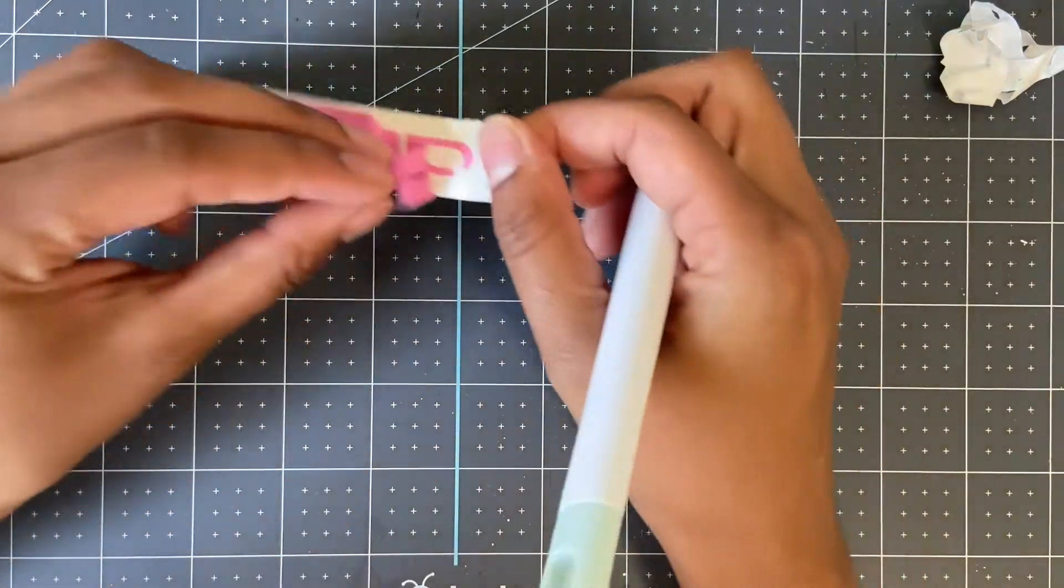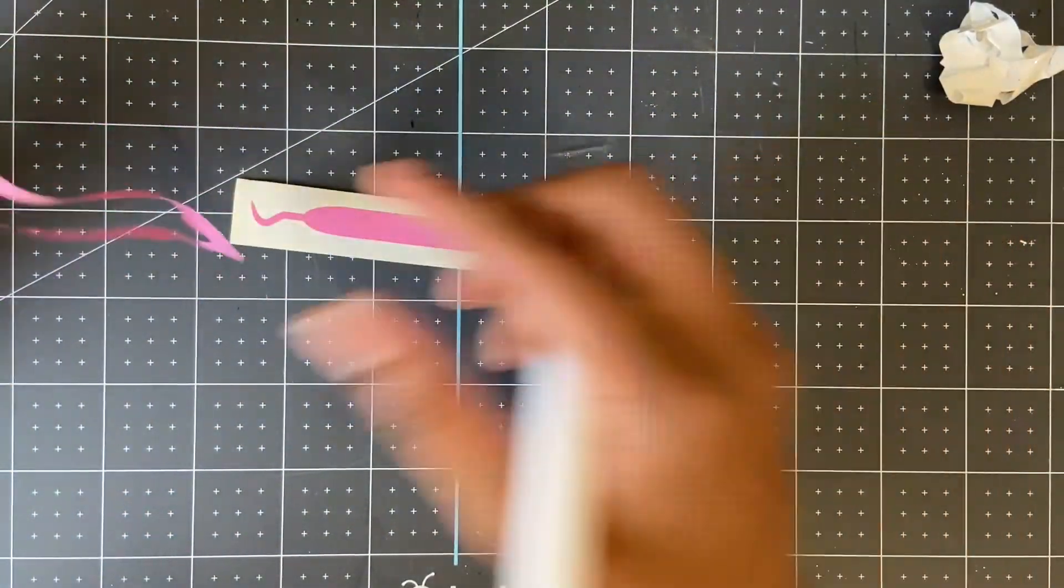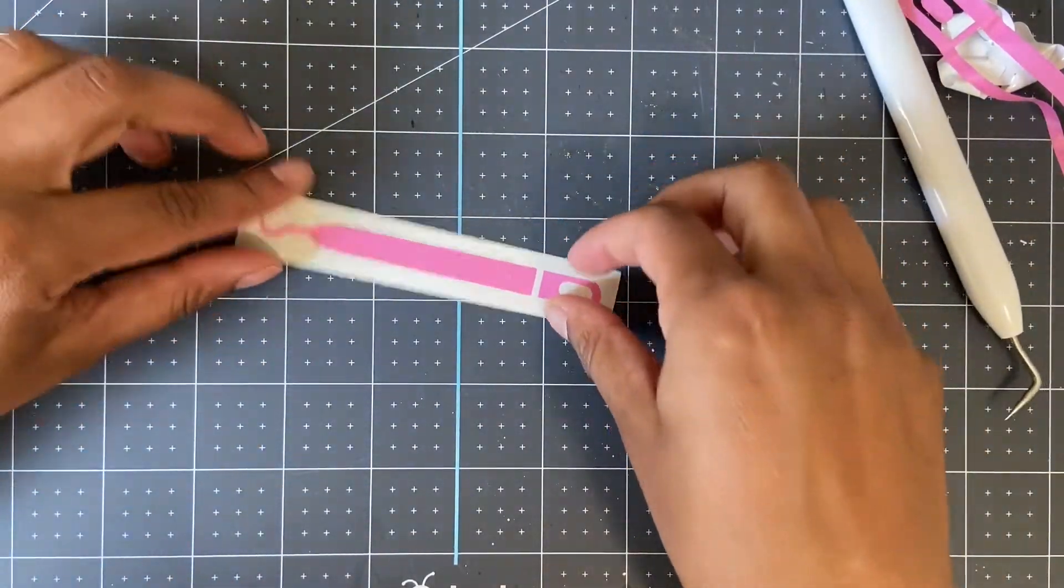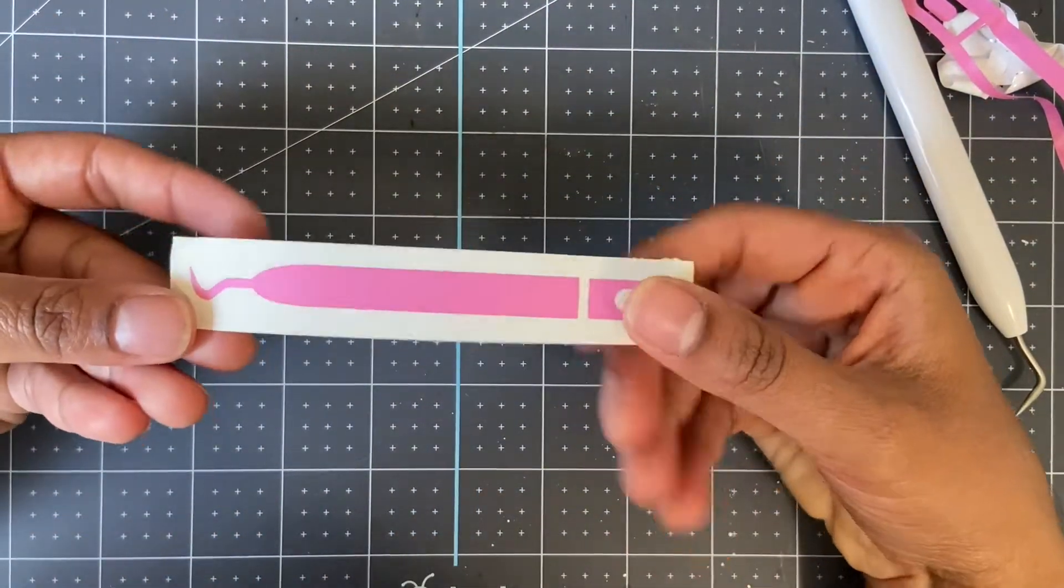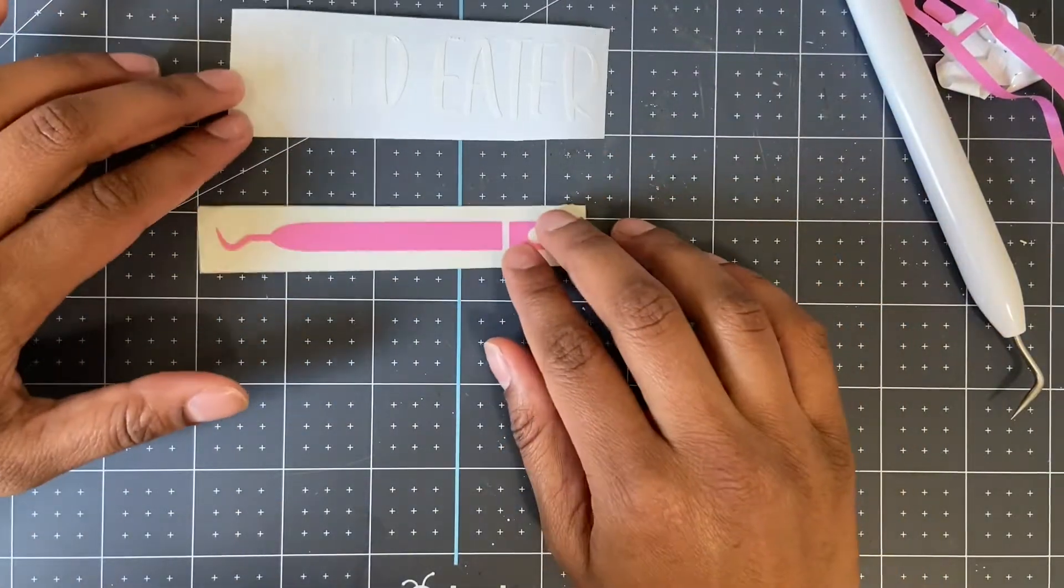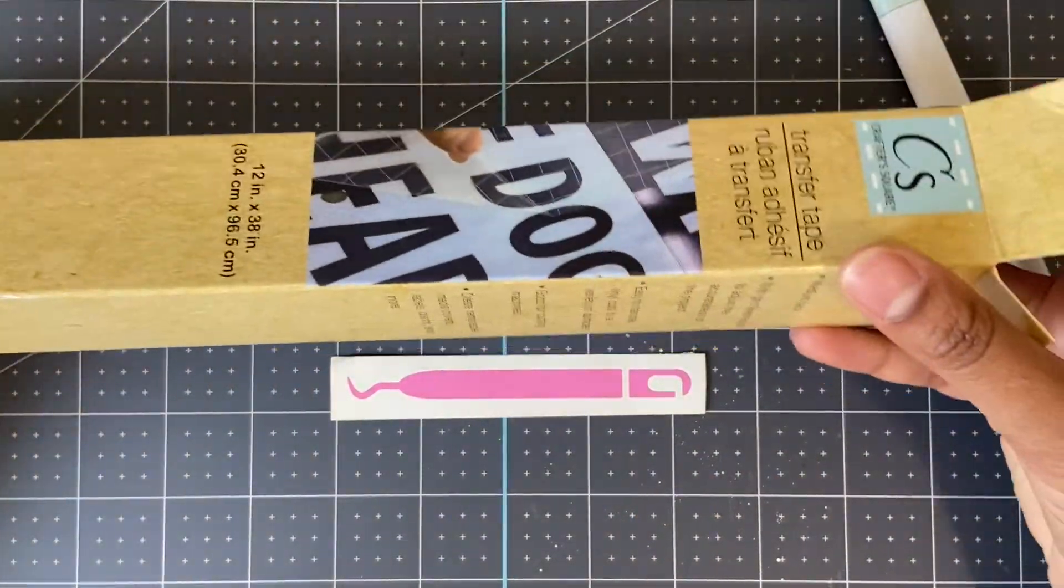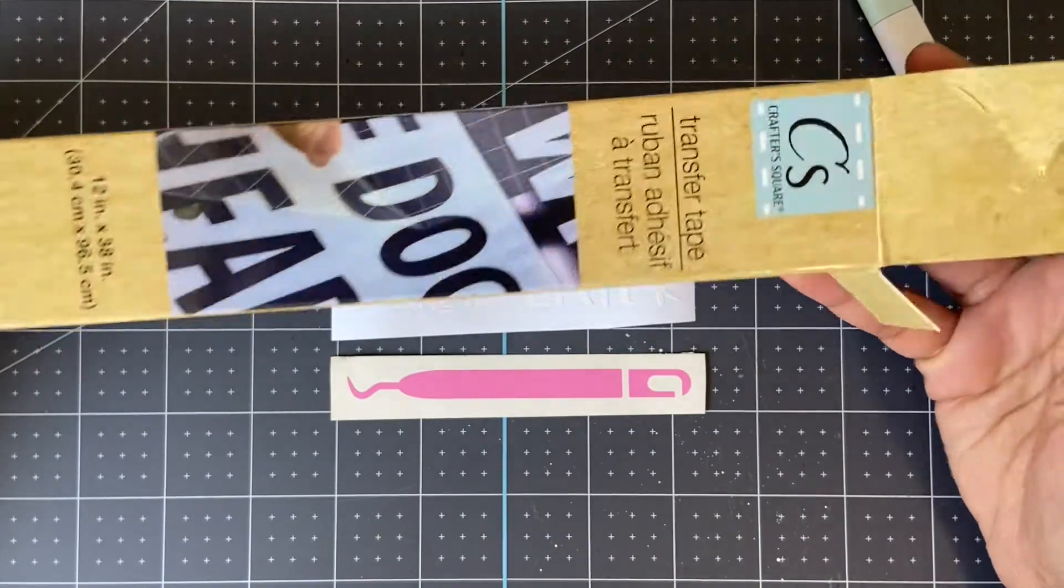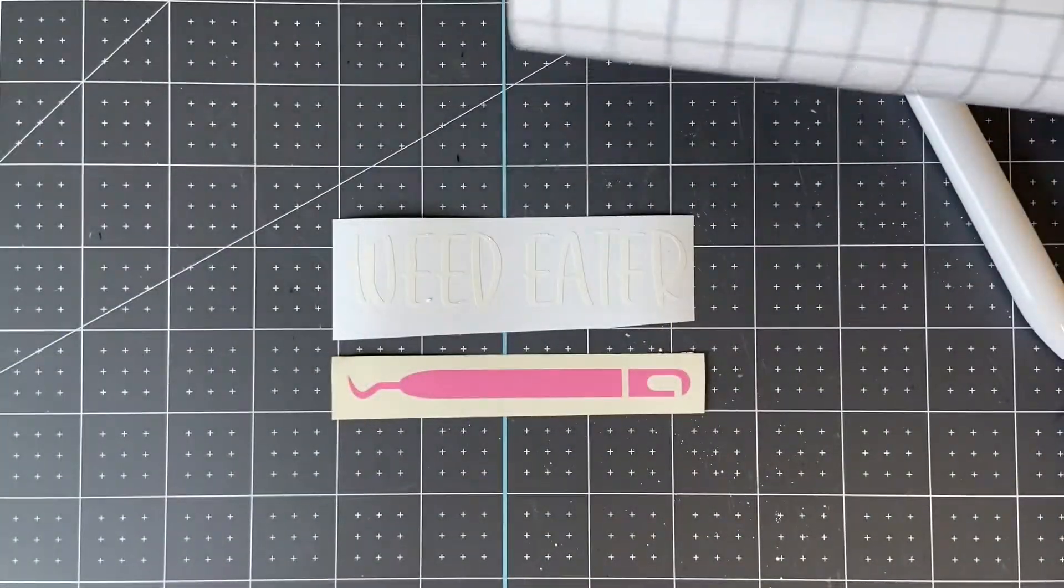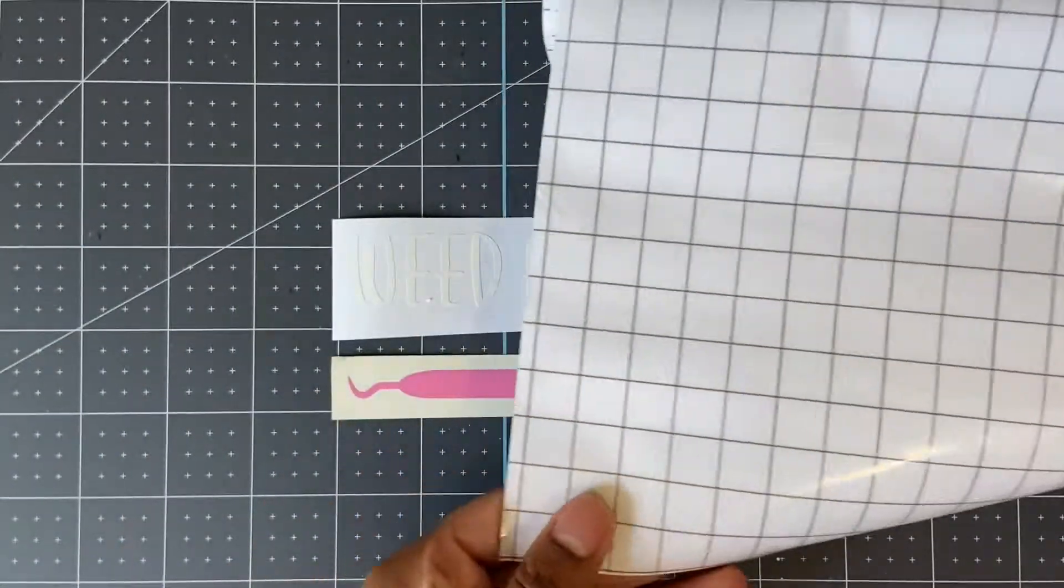Now we're going to grab our transfer tape. This transfer tape is from the Dollar Tree, and I really like it since it's not too sticky like the Cricut brand. We're going to cut enough to transfer the entire design at once.